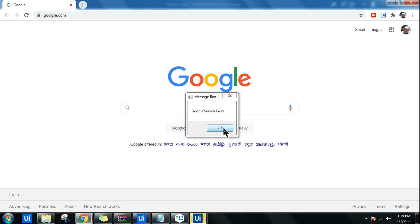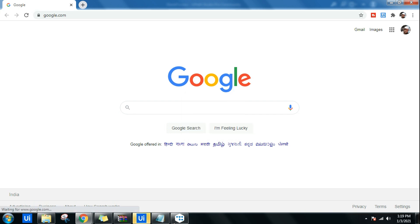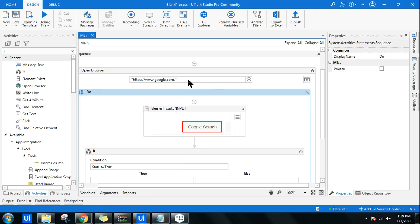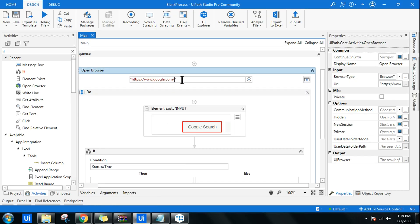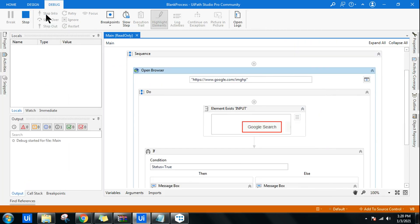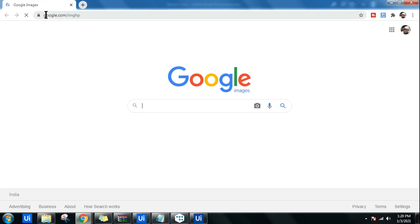What if I go back to this and instead of google.com, I am going to write imghp, which is for the Google images. If this URL opens, will this have a Google Search button? This page does not have a Google Search button.